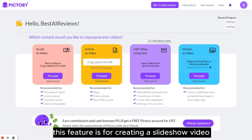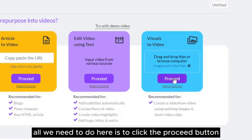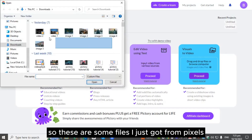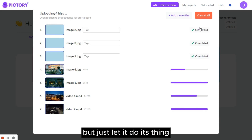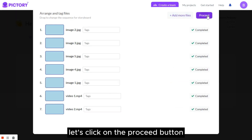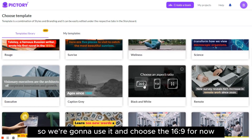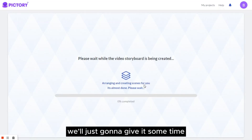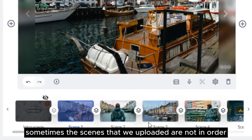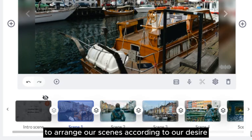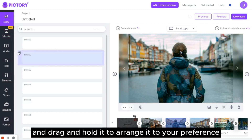Let's move on to the last feature, which is for creating a slideshow video using images or video clips — click the proceed button. These are some files I just got from Pexels, and I will create some cool slides based on them. It's going to take a little bit to upload our files, but just let it do its thing. Now that we have added the files, let's click on the proceed button. After uploading, it will take us to the template selection. Once the storyboard is created, it will take us to the visuals tab. Sometimes the scenes that we uploaded are not in order, so we'll arrange our scenes according to our desire by going to the story view tab, clicking a scene, and dragging it to your preference.